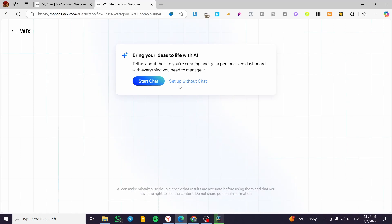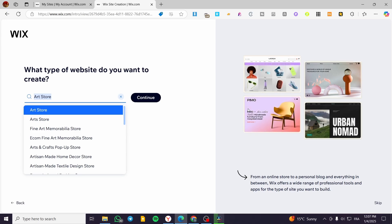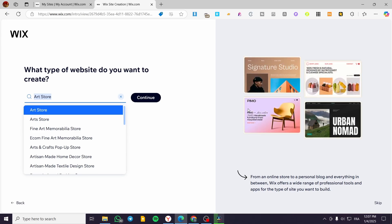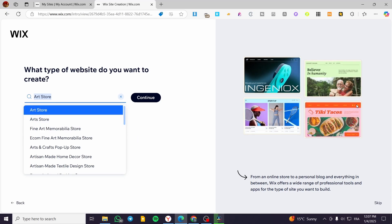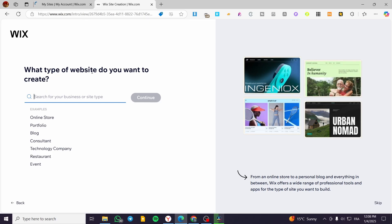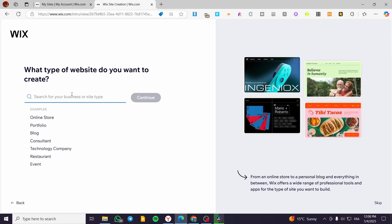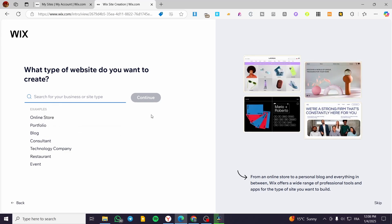If you don't want to use the AI chat, you can click on 'Setup without the chat.' We're going to use that second method — setup without the chat — because the AI is self-helpful and you can customize your website as much as you want. If you skipped the AI part, you'll get a page asking for the type of website you want to create.